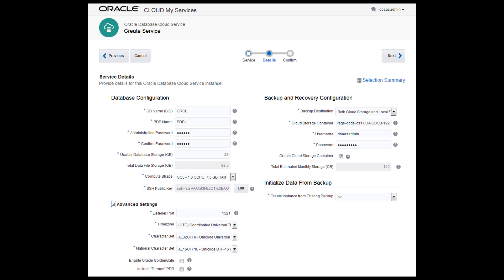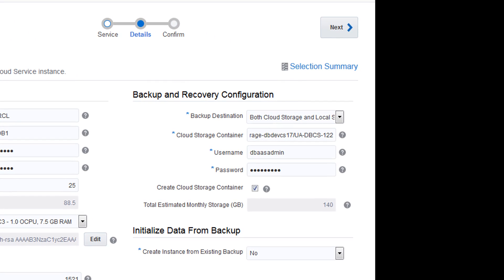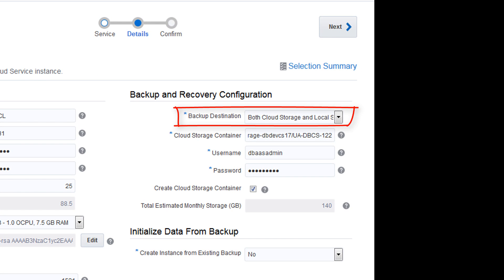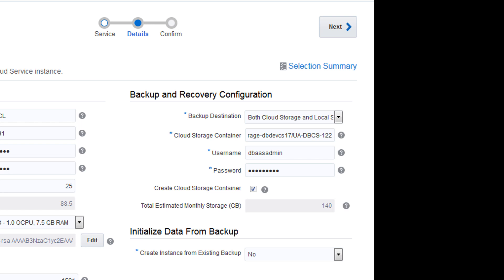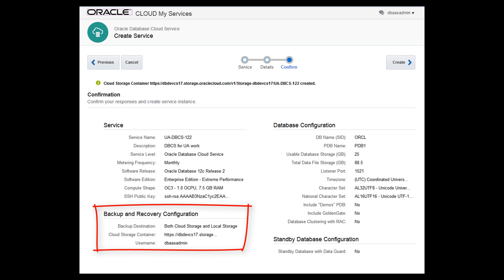To take advantage of automatic backups and store them locally and on an Oracle Storage Cloud Service, select both Cloud Storage and Local Storage. Provide the name of an existing Oracle Storage Cloud Service instance and identity domain. The wizard will create the storage container using this name. The cloud storage container has been created for the backups.